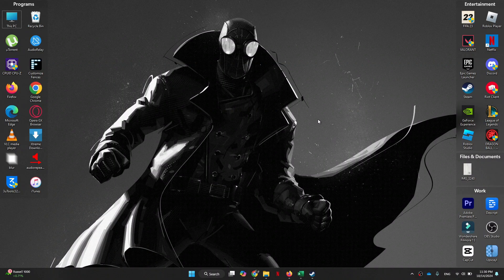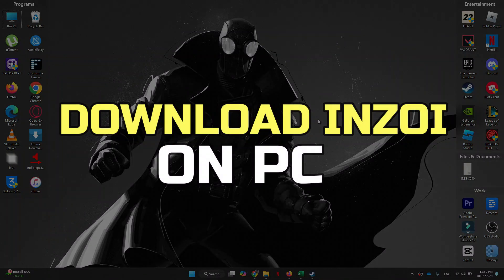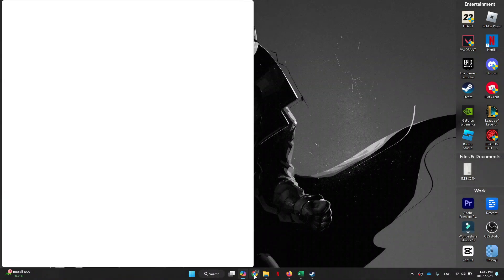Hey guys, in this video I'll show you how to download Inzoi on PC. Alright, let's begin.